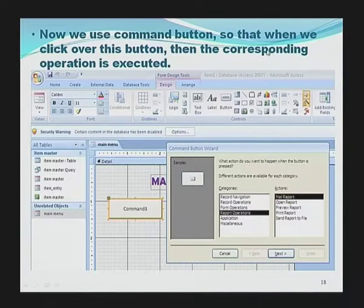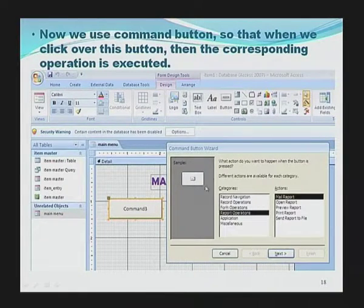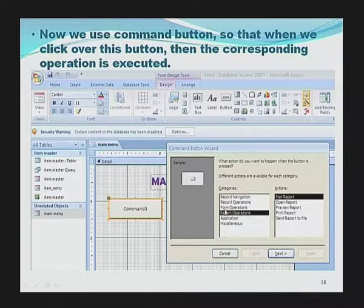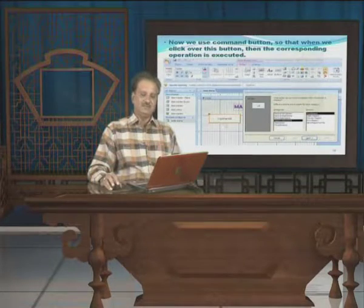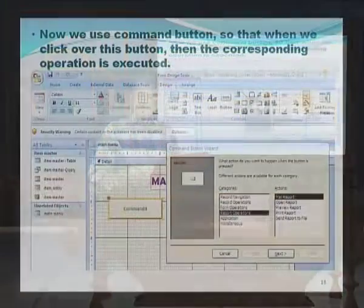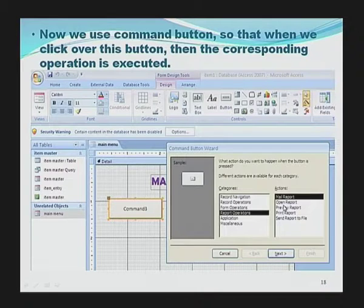The moment this button is dropped onto the design view, it will bring up a pop-up wizard asking for two different options: one is Category and another one is Action. This category contains various navigation options regarding record, record operations, form operations, report operations, etc. As I want to display a report when this command button is clicked, I have selected Report Operations as the category, and in Actions I have selected Open Report.